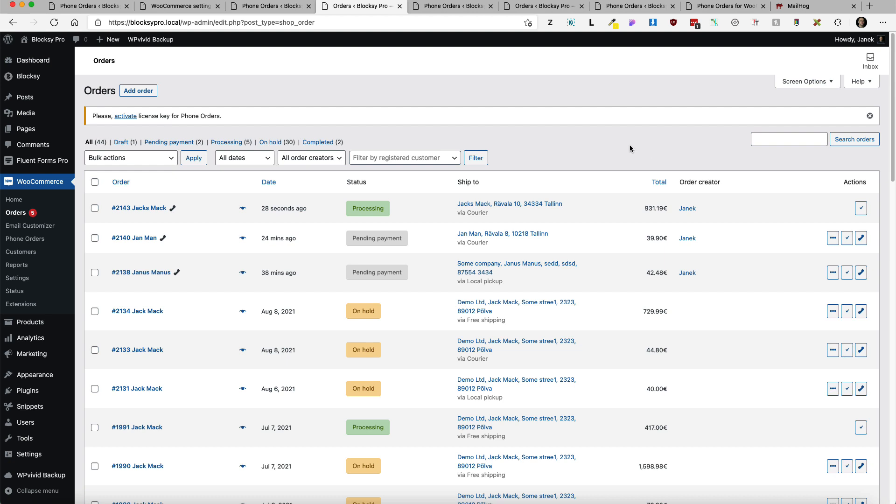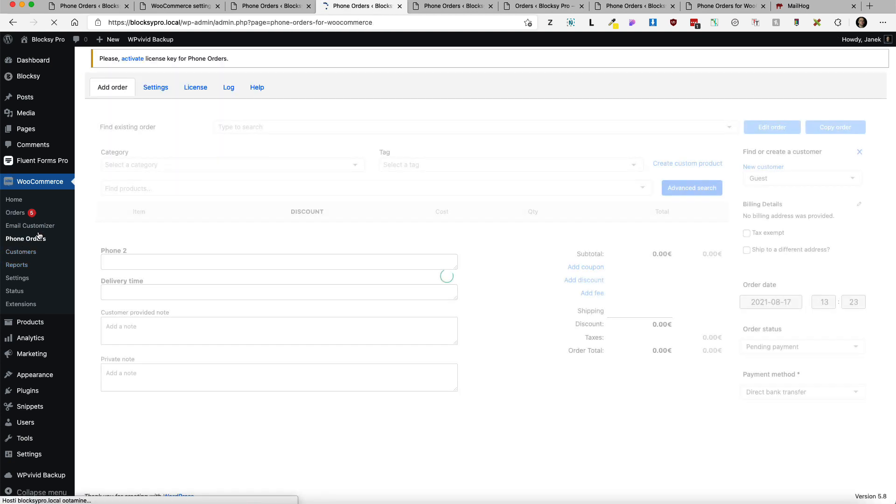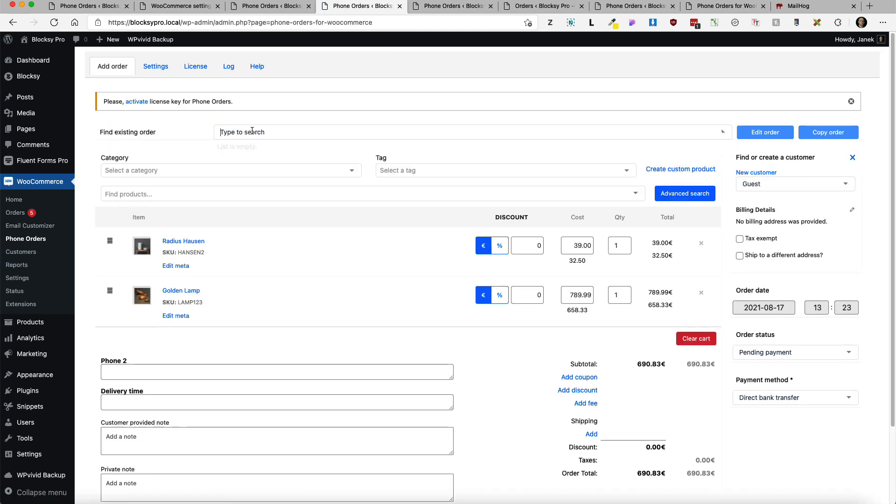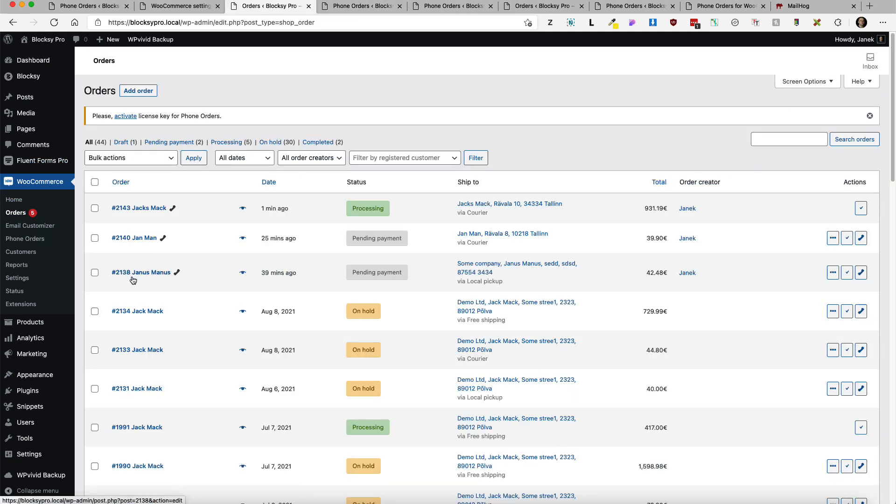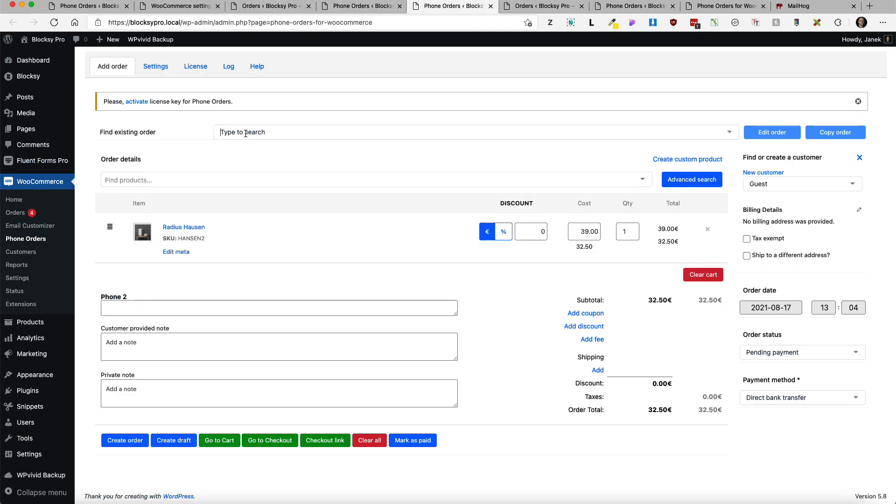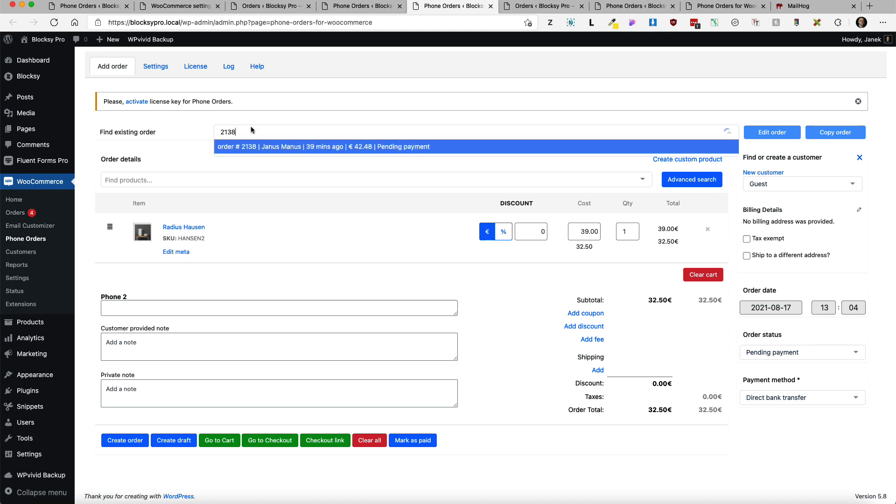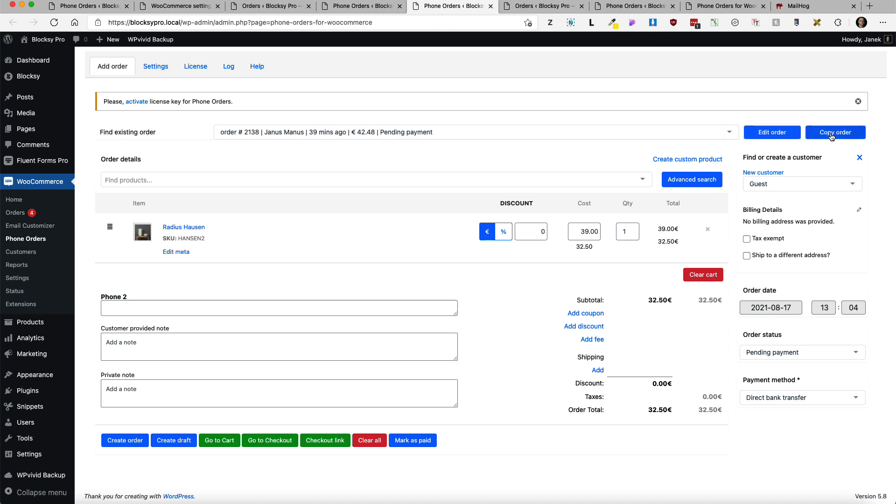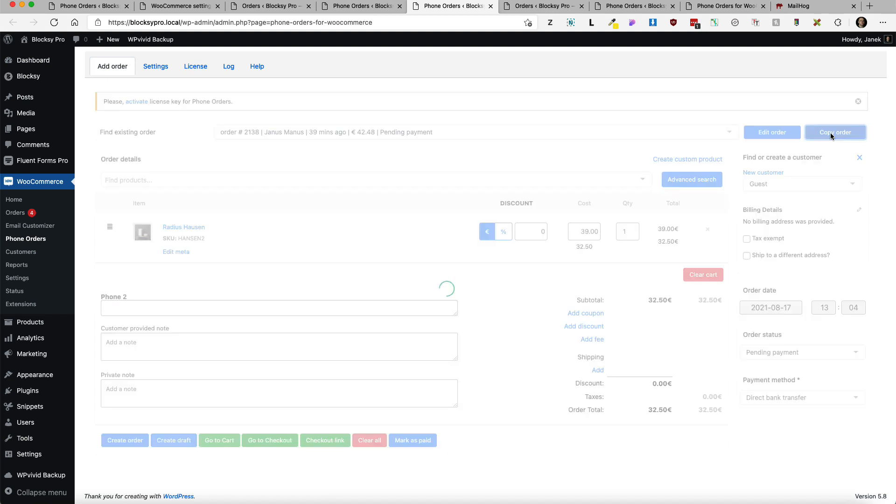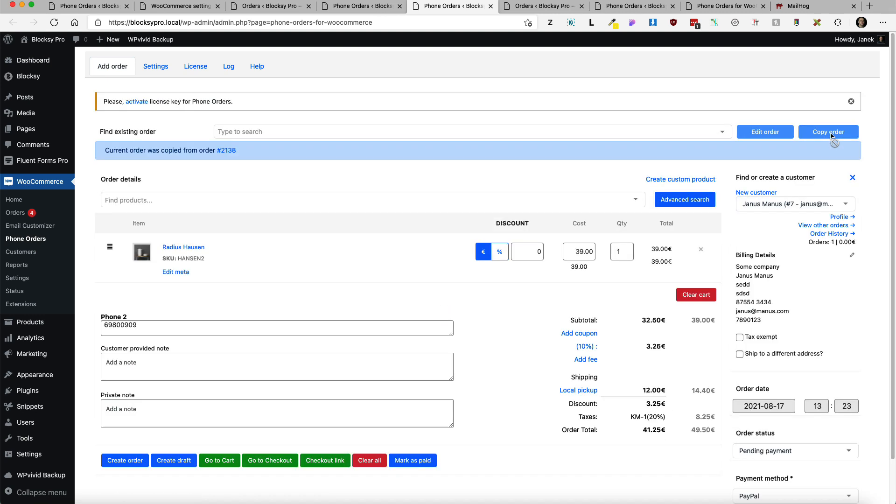Now one more nice feature. If I have customers who are coming back then there is another option for you. I'm going to open up the phone orders. Now I'm going to search for order number, for example 2138. I'm going to select this order and now I'm going to copy order.